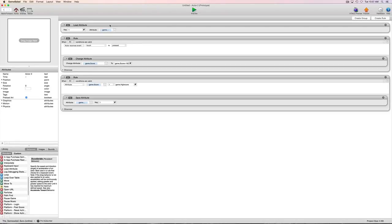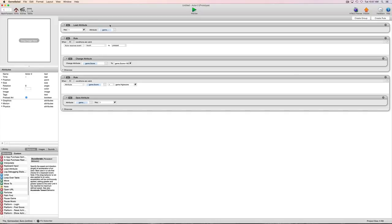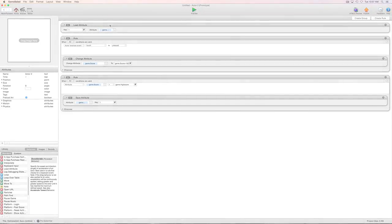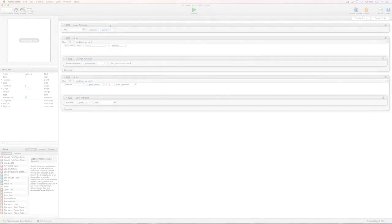So that's the basics of saving and loading information in your game. And in the next video, we'll go through using tables to save your information. You can find me on the forums under the name Lost Oasis Games. This is Dave, the Guru. I'll see you in the next video.